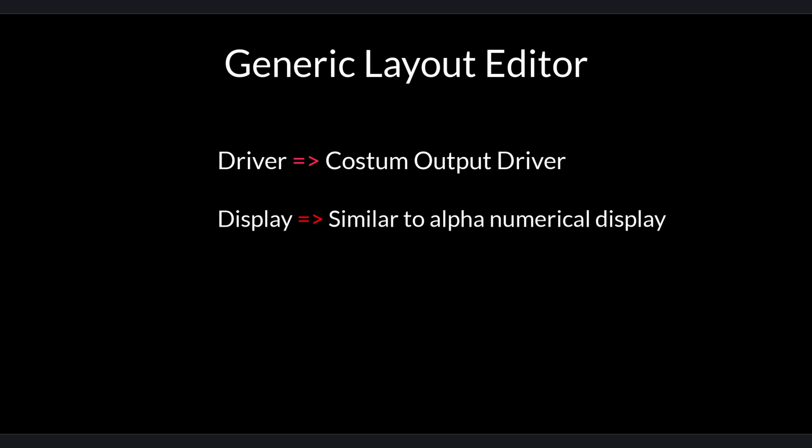The second is Display. This display is very similar to an alphanumerical display. Most likely, for the next version of Qinsy, the alphanumerical display will be replaced by the display from the Generic Layout Editor.